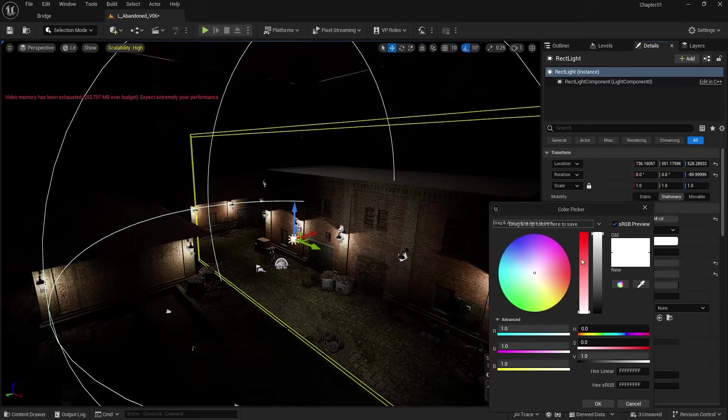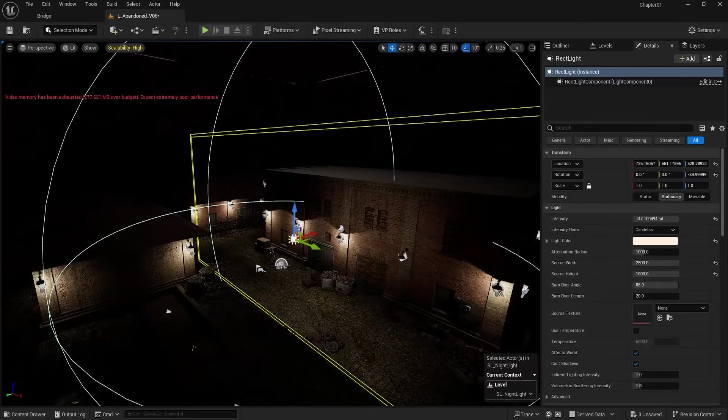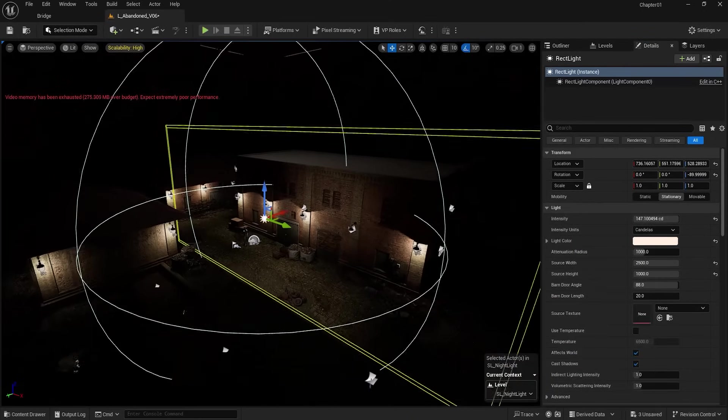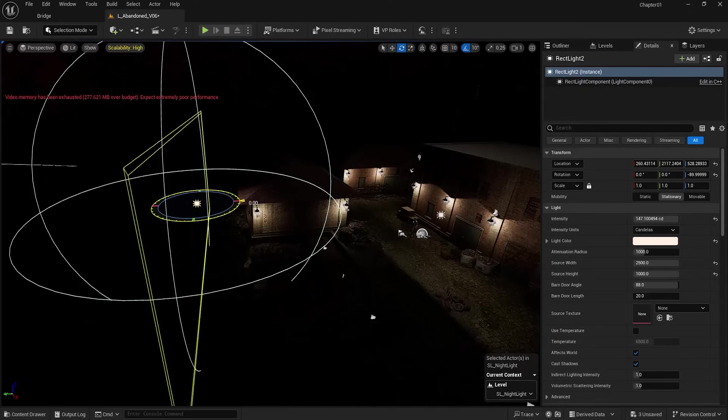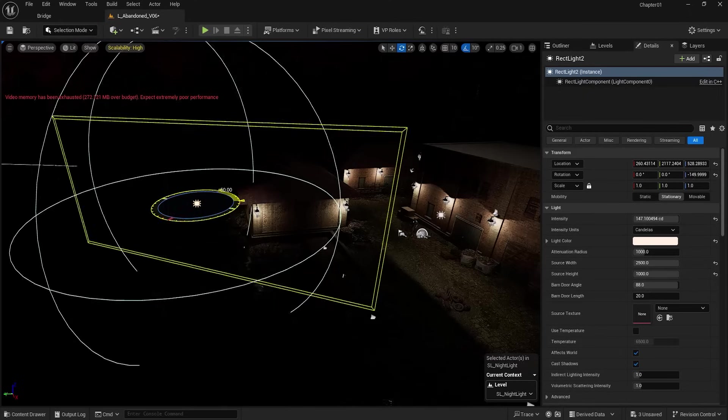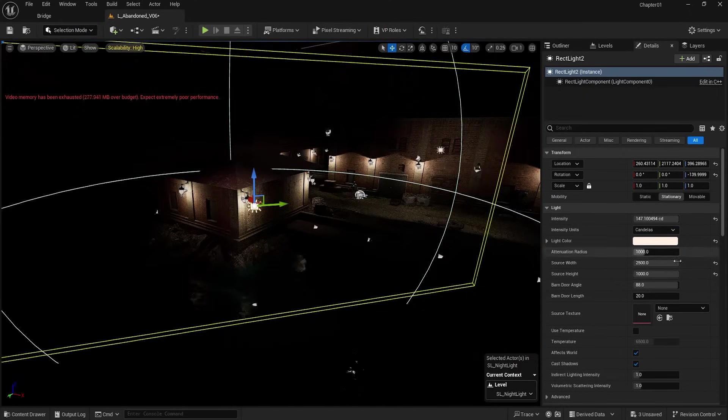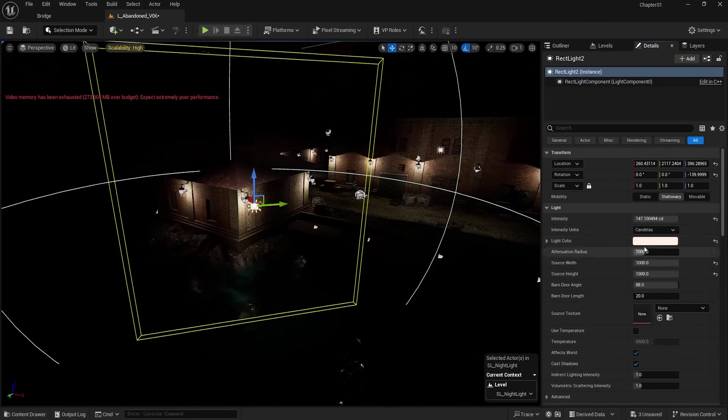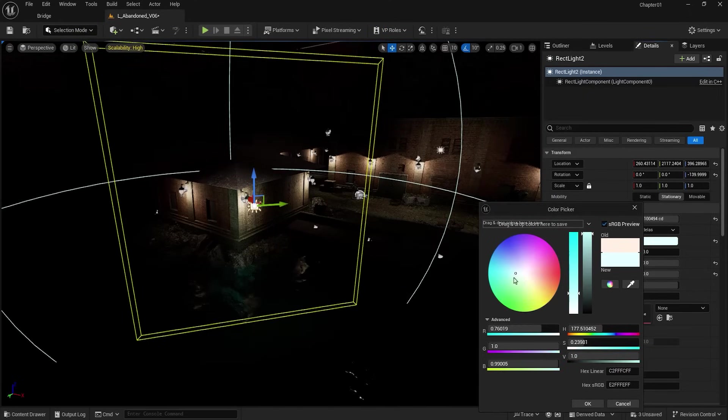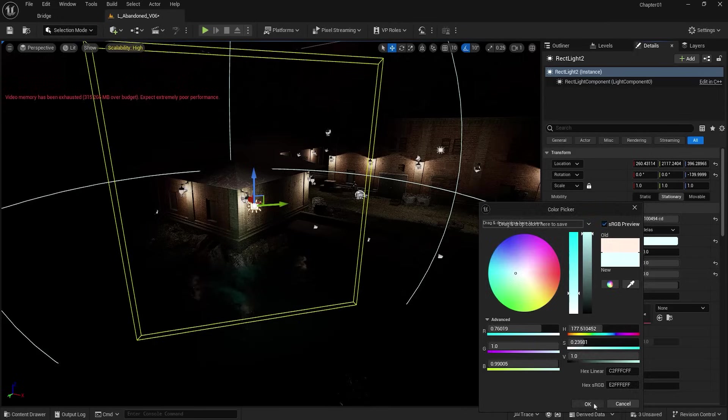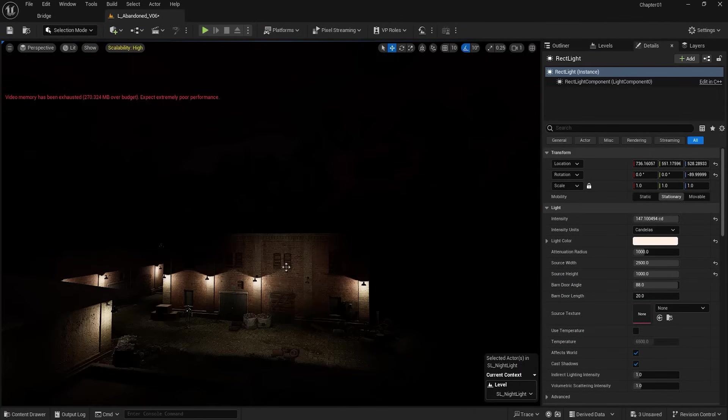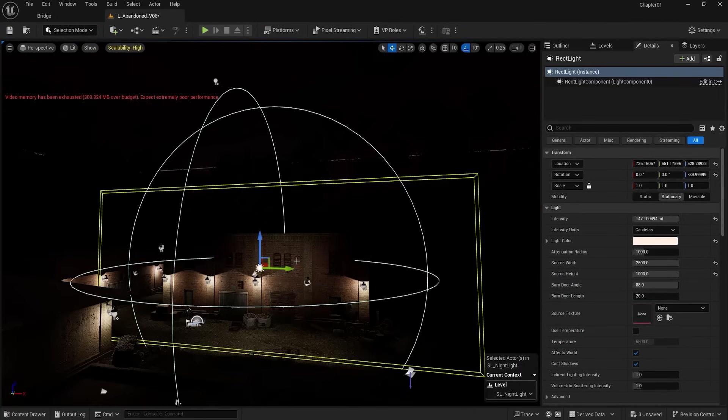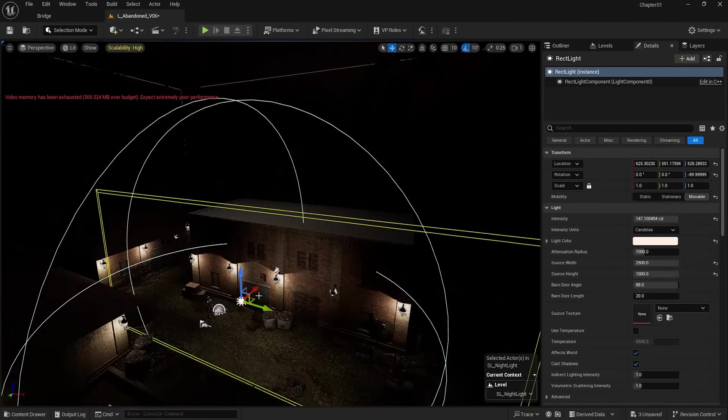And also change its color to yellow. I make a copy of it for the other building and adjust it. Make its color slightly blue to resemble the reflection of light from the lake.